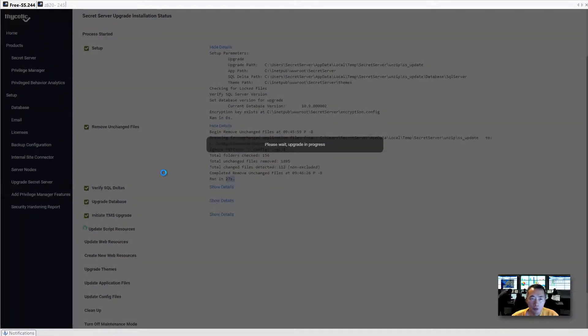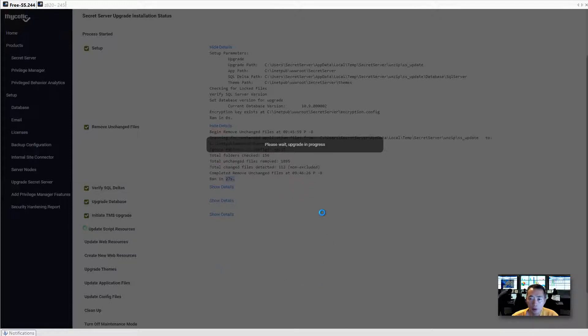The screen has become dimmed and I cannot click and cannot stop it. It says, please wait, upgrade in progress. I'm going to wait here until it comes back.